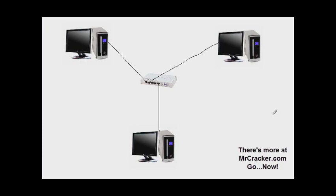So here we have three computers, one, two, three, and here in the middle they connect to something here, which is a hub or a switch. So what is the point of a hub or a switch? Well, it connects computers together and creates a, you guessed it, computer network, woohoo!